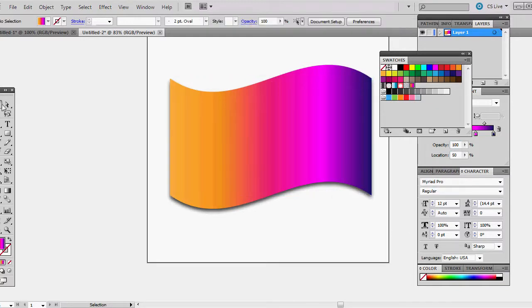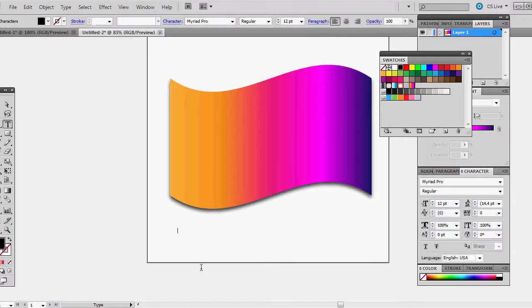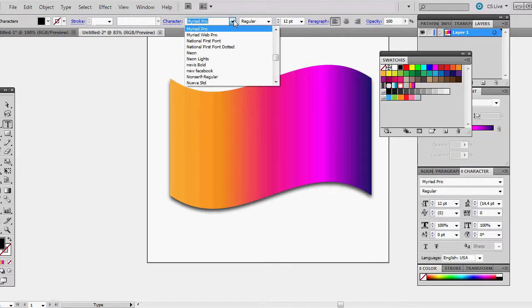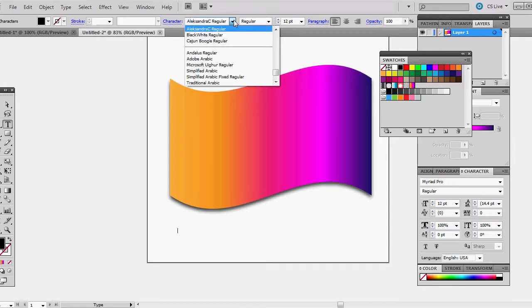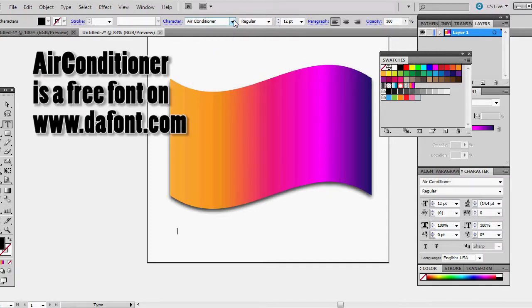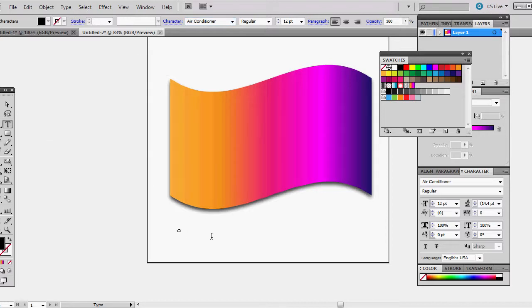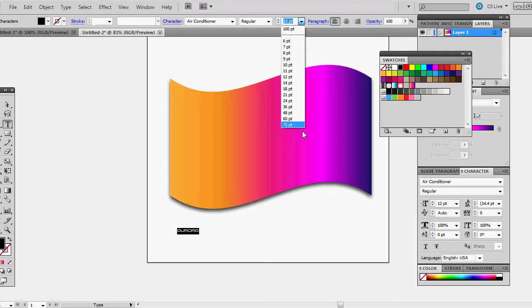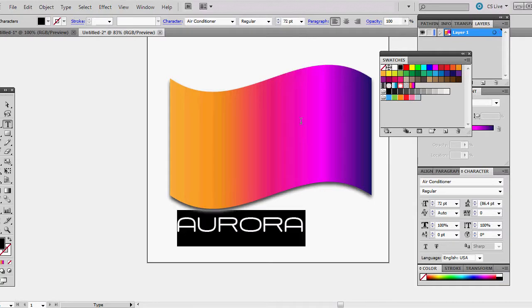So we're almost done. Let's just type in our text tool. For this I'm going to type in Aurora and the font is Air Conditioner. I'm going to have my caps lock down and I want to make this pretty big.